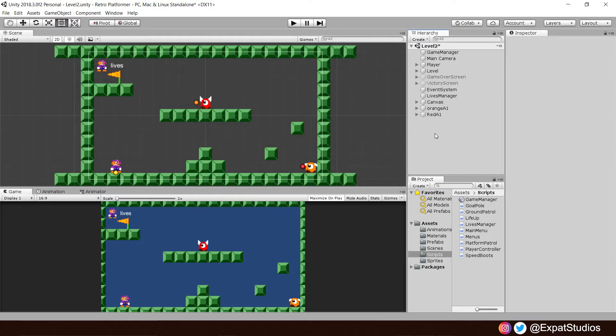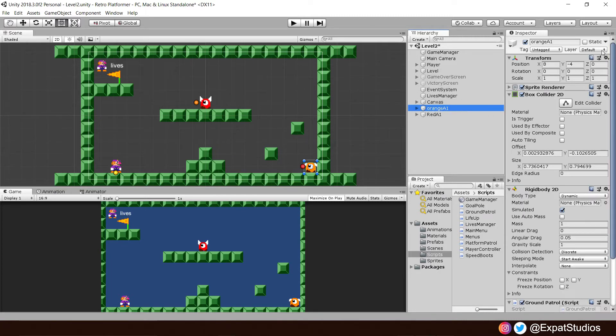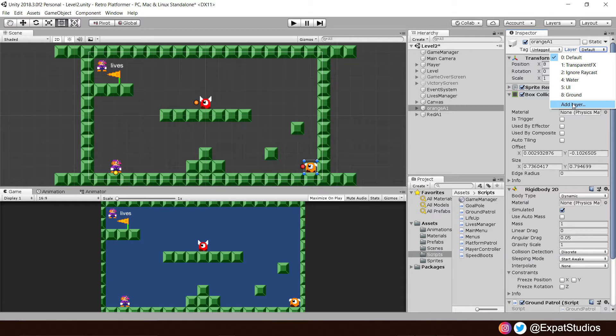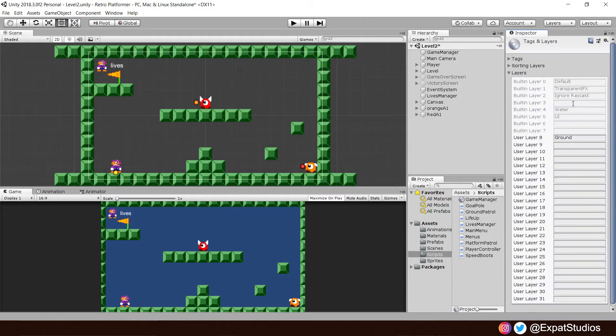For we can decide which objects colliders our raycasts react with through using what's called a layer mask, which refers to our layers in our layer manager in the corner here. We want our raycasts to ignore our player's collider. So let's assign a new layer and give it to our player, our player layer. Hit add layer.